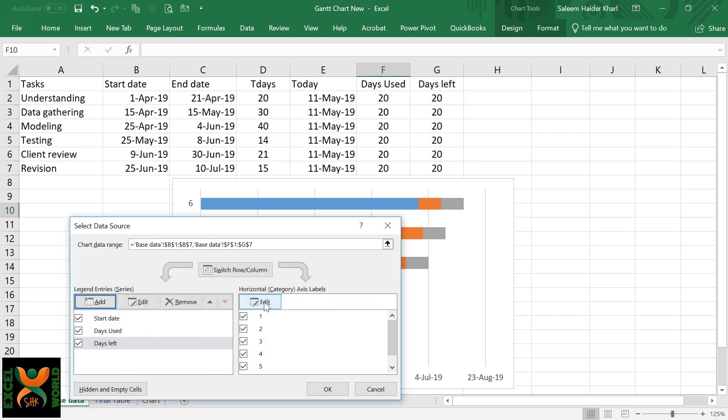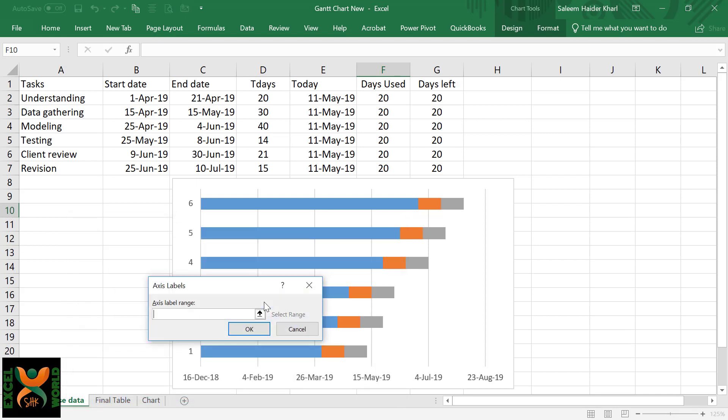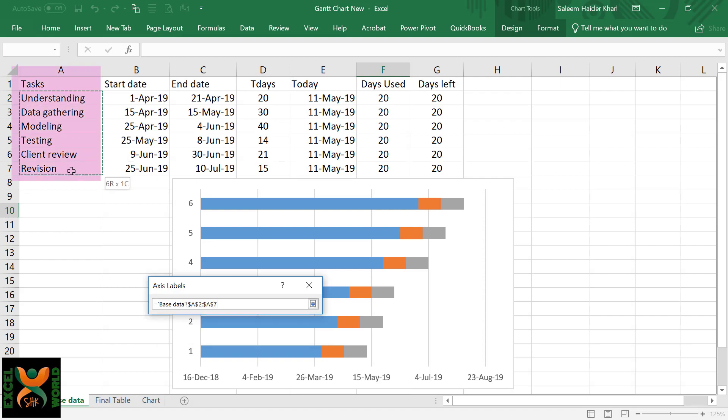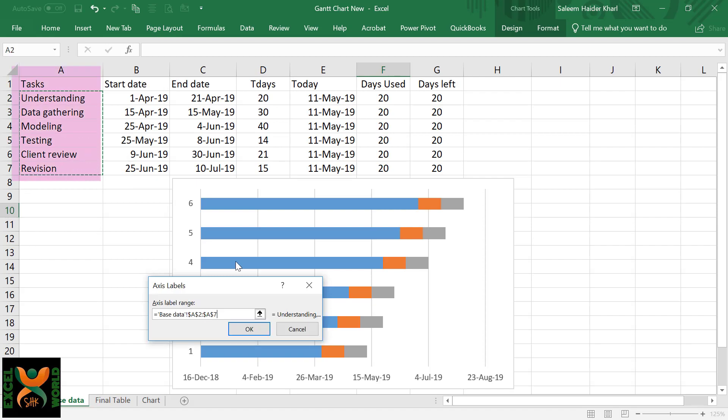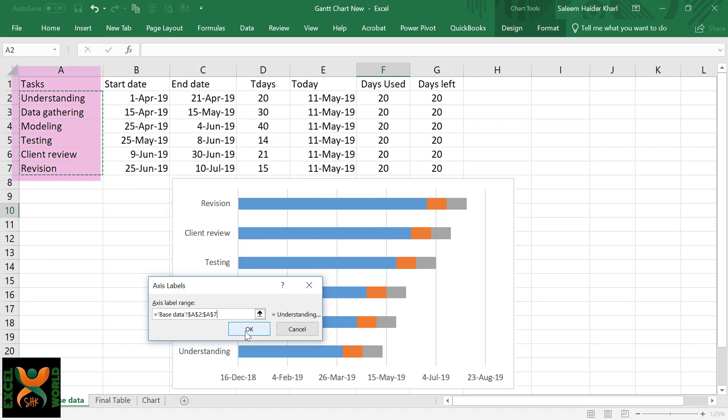For the horizontal category series, 1, 2, 3, 4 is not our required data. Edit this and select the names of all the tasks in your table and press OK.